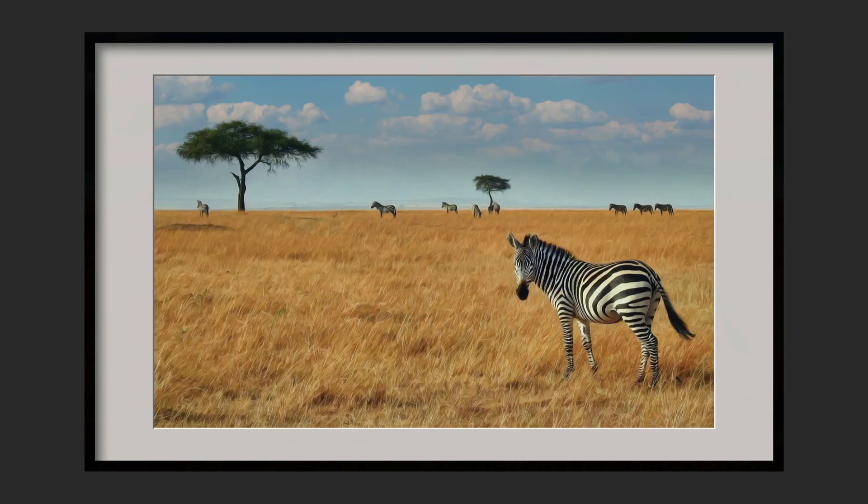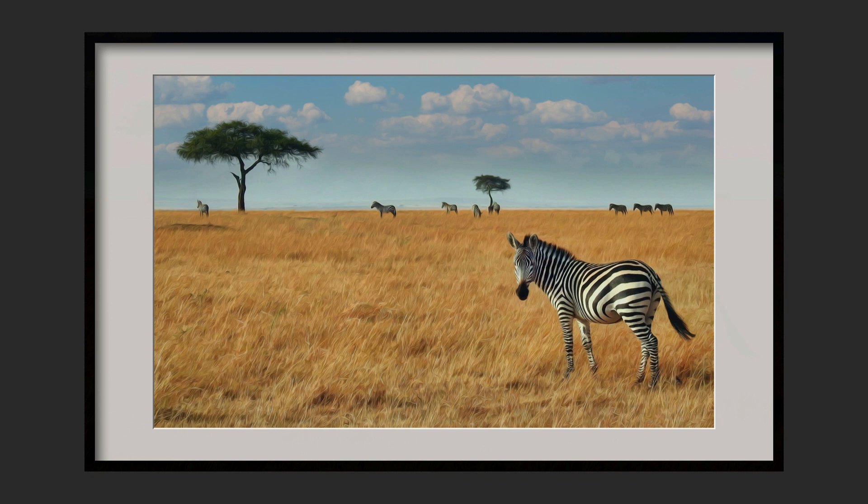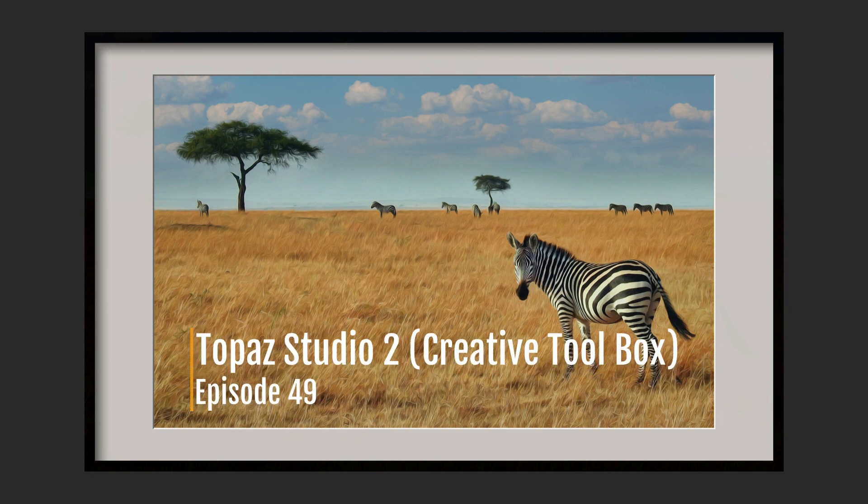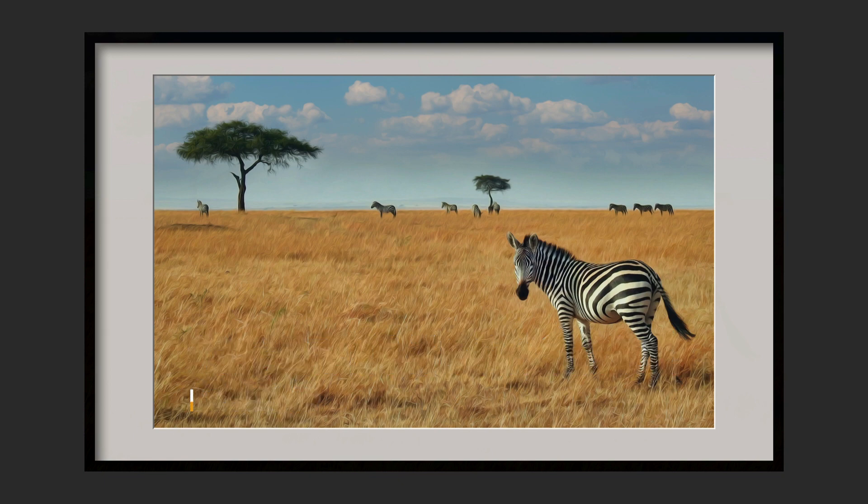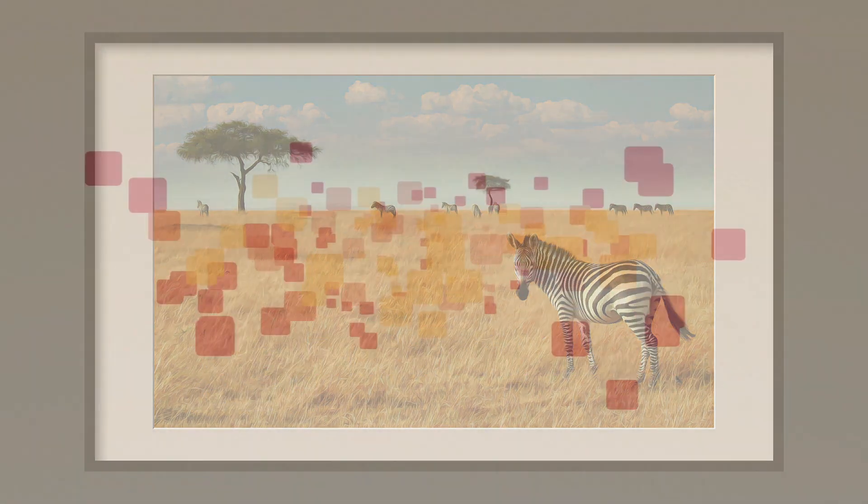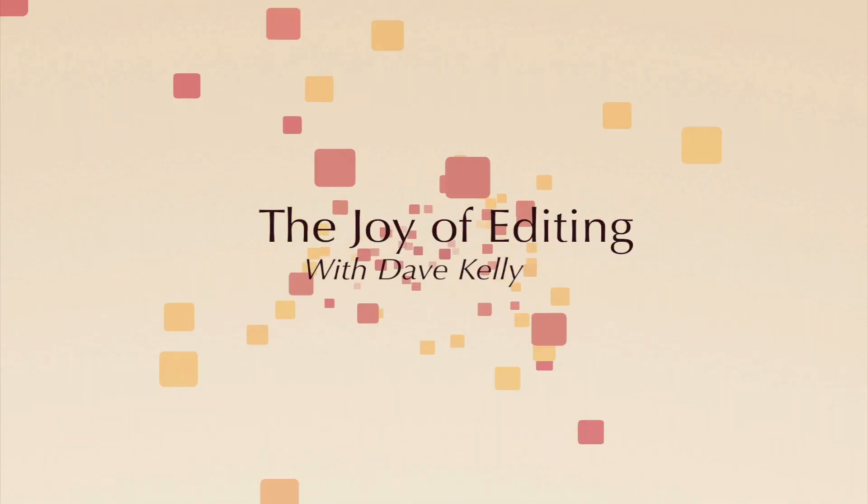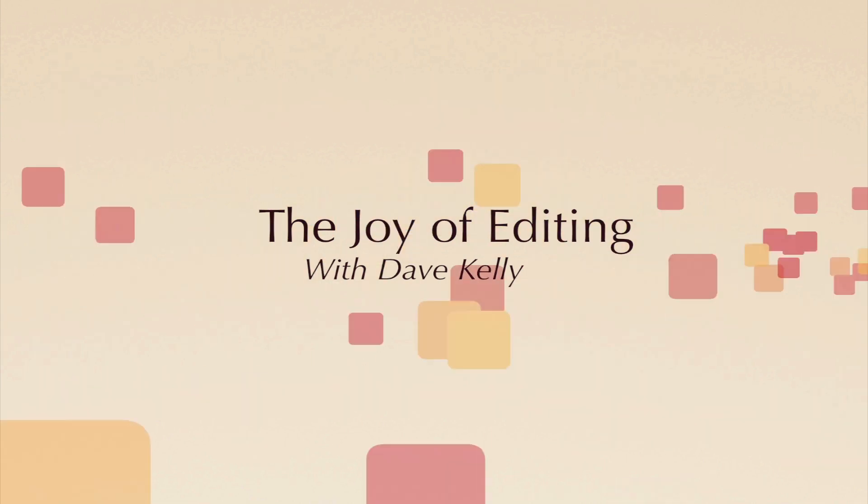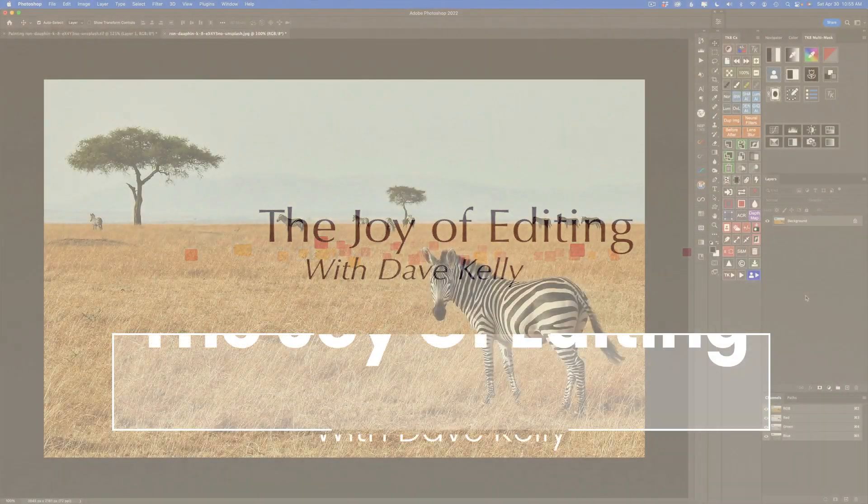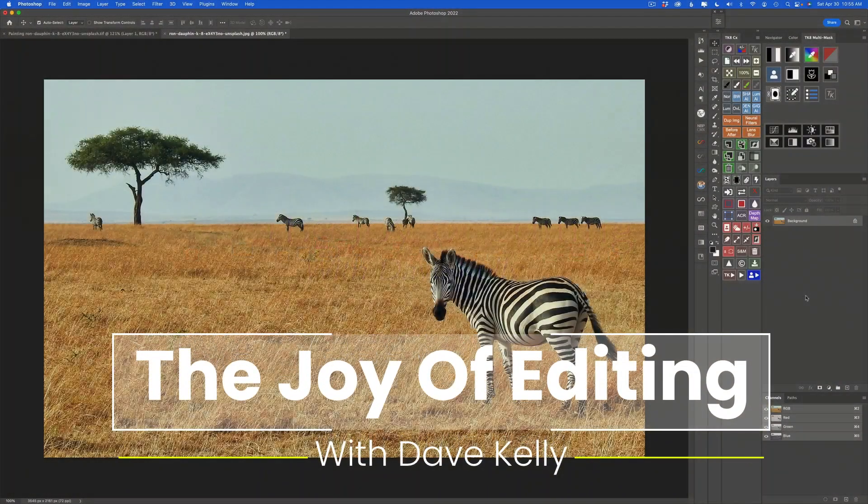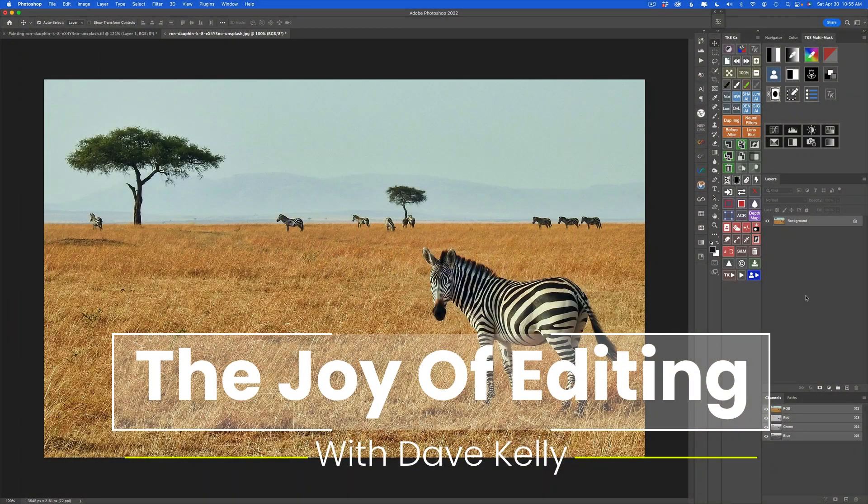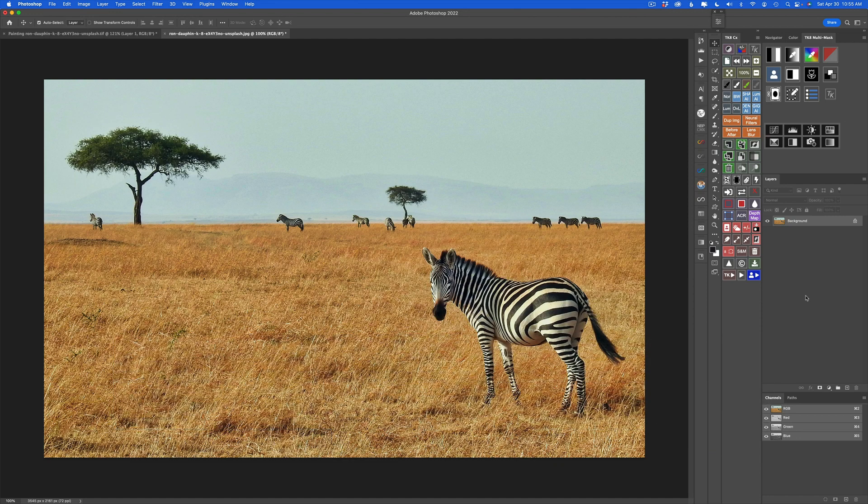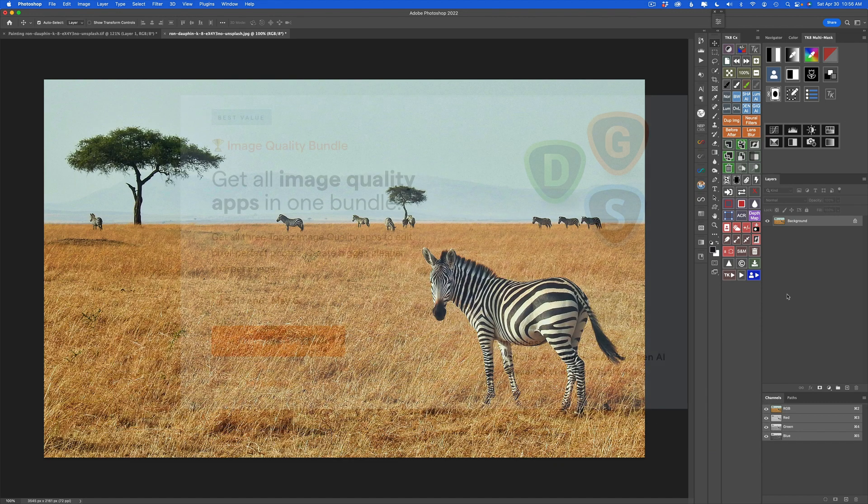I haven't done a Topaz Studio 2 Creative Toolbox tutorial for a while, and today I wanted to do another one. This is episode number 49 of my Creative Toolbox series. Stay tuned.